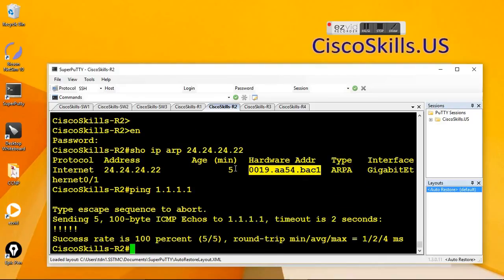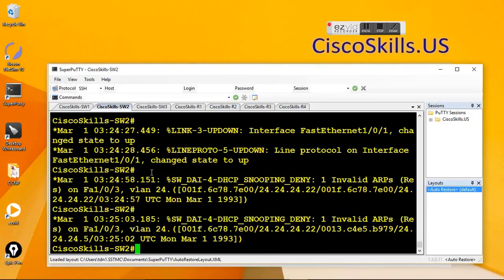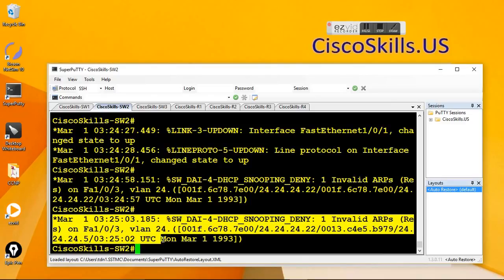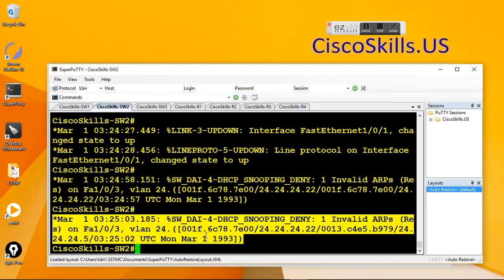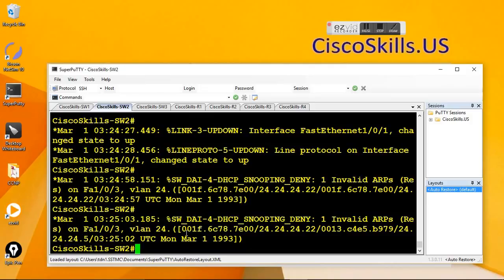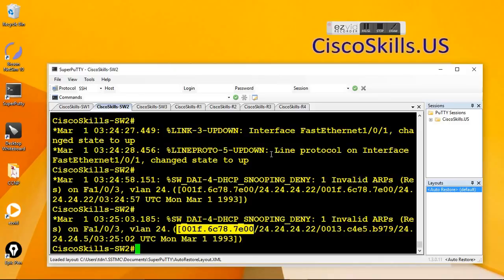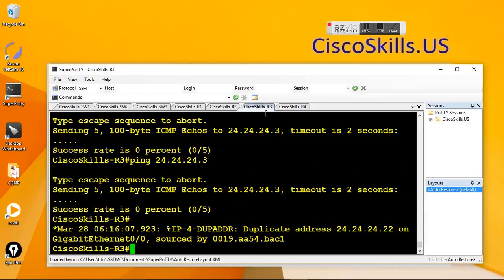The ping is successful. And on switch 2 where we enabled the dynamic app inspection, we see the invalid app response from that MAC address. So let's go to the rogue DHCP server, which is router 3.